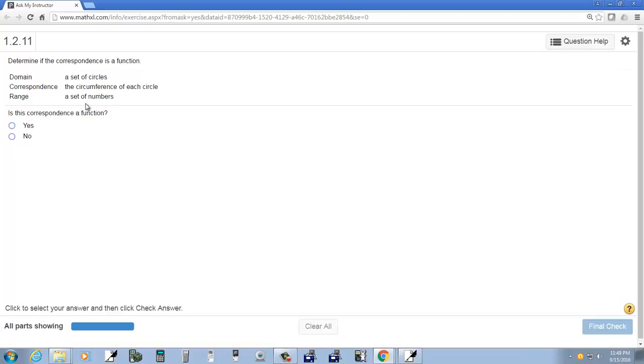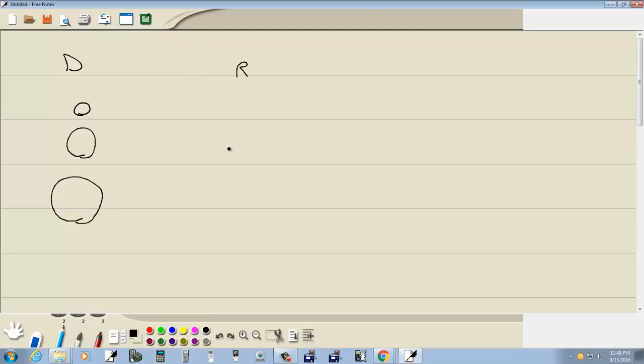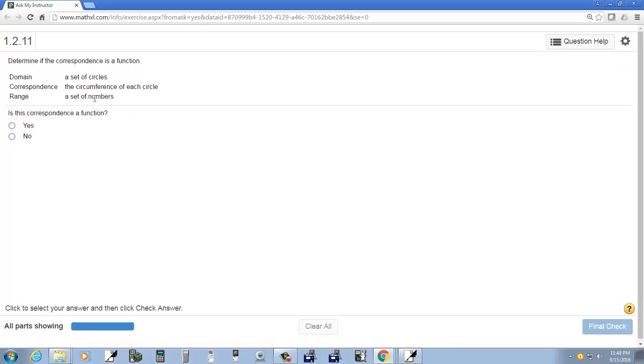Now our range is a set of numbers. We've got some numbers. Okay, I'm thinking this through.